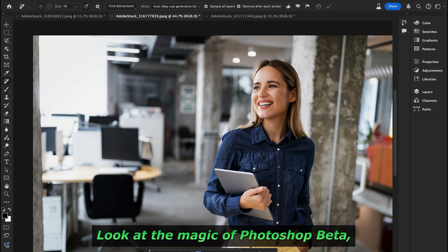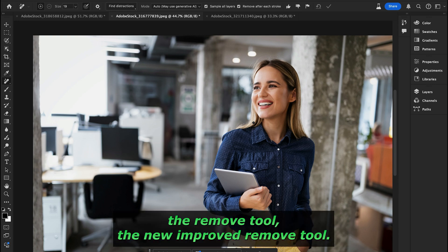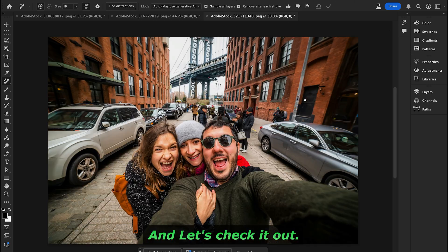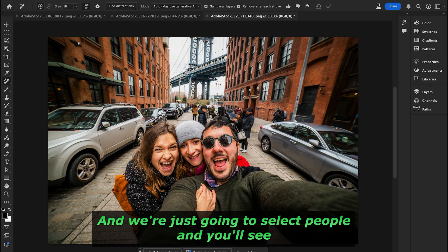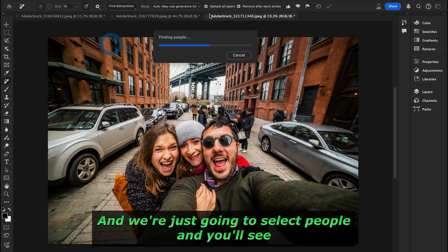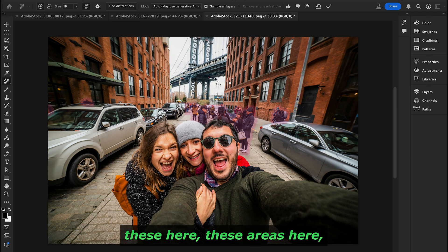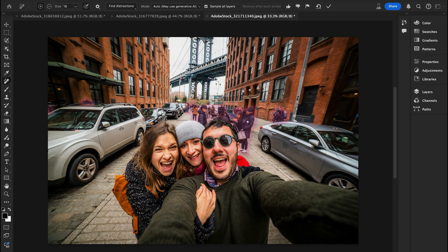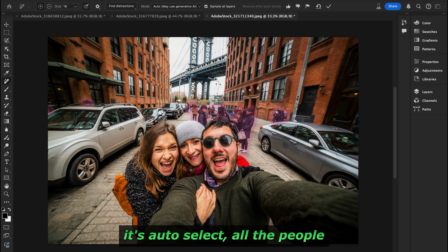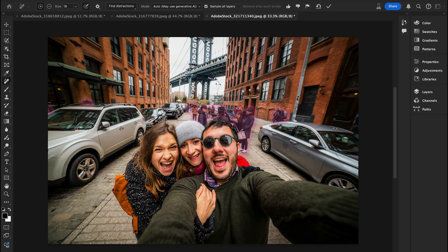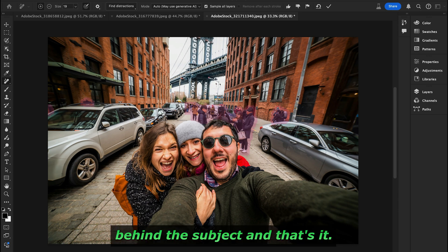Look at the magic of Photoshop Beta's improved Remove Tool! Let's check out one more example — again we'll select 'People,' and you'll see it auto-selects all the people in the background behind the subject.